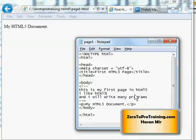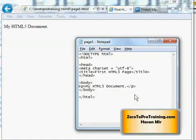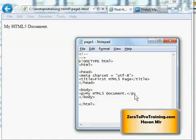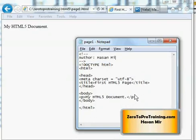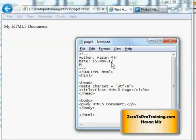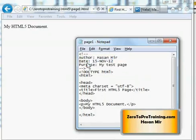Now having said that, a good practice is to put your name as an author and the date on which you created this program at the top and purpose, so that you remember and whoever is looking at your file at a glance can tell what this file is all about.